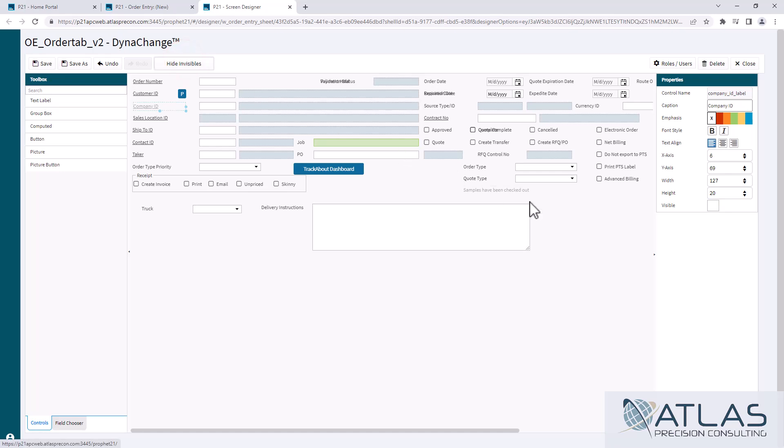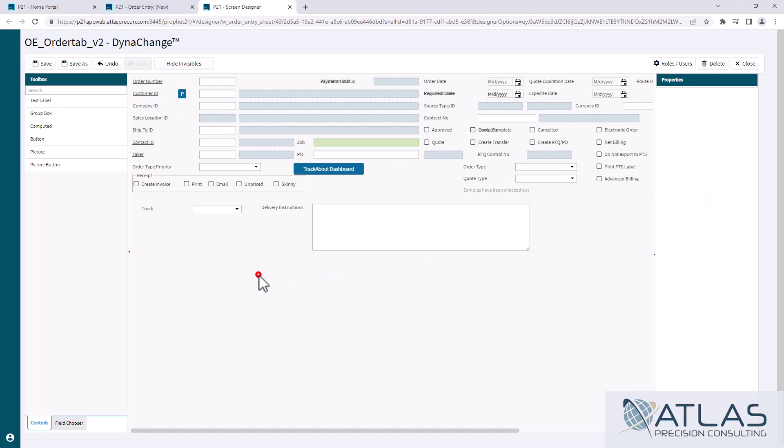You can hit the Show Invisible and it will show you anything that has been turned invisible or is invisible by default. So that way if you did make something invisible accidentally, you can just click on that and go back to Hide and it'll take away any of the visible fields.